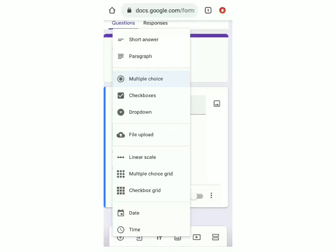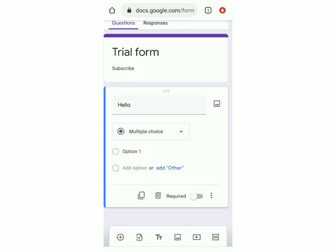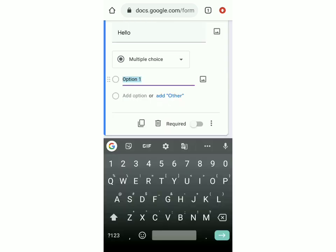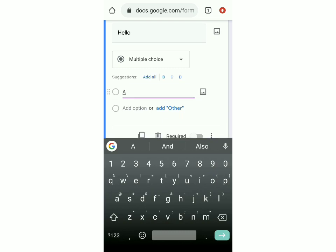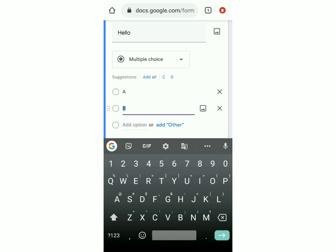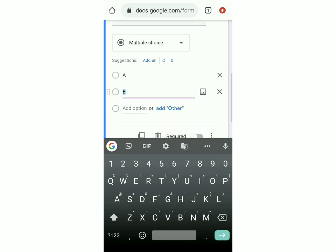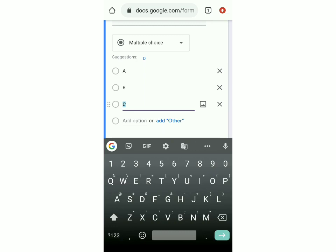Then there's checkboxes, where you can put many options and there could be more than one correct answer. And then there's dropdown. Now I'll show you how to do a multiple choice question. Click on that. To add the options, click on option one. Then to add another option, click on add option below it. Like that, you can continue to add more and more options.